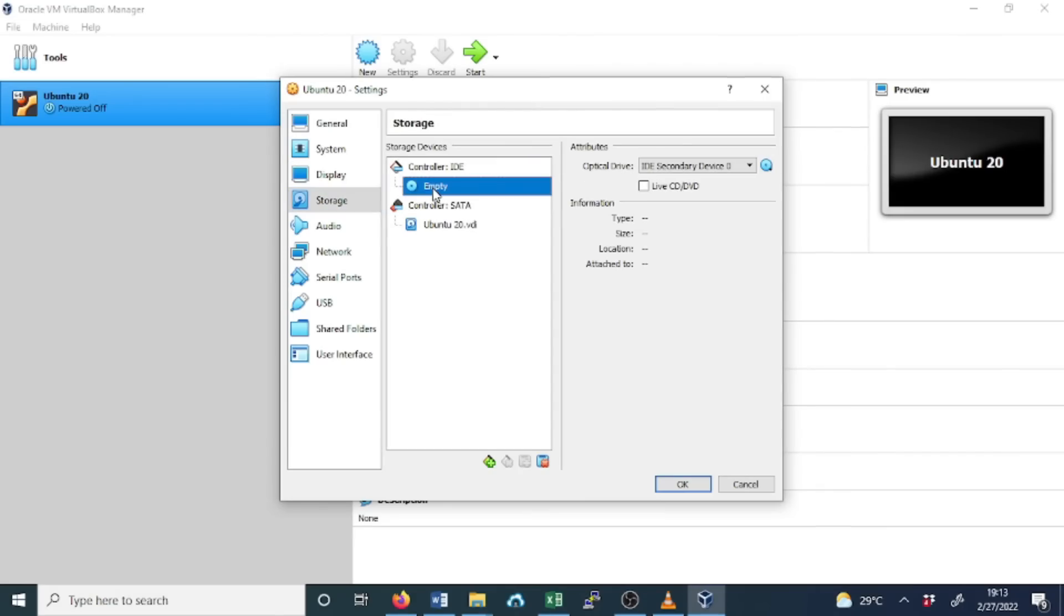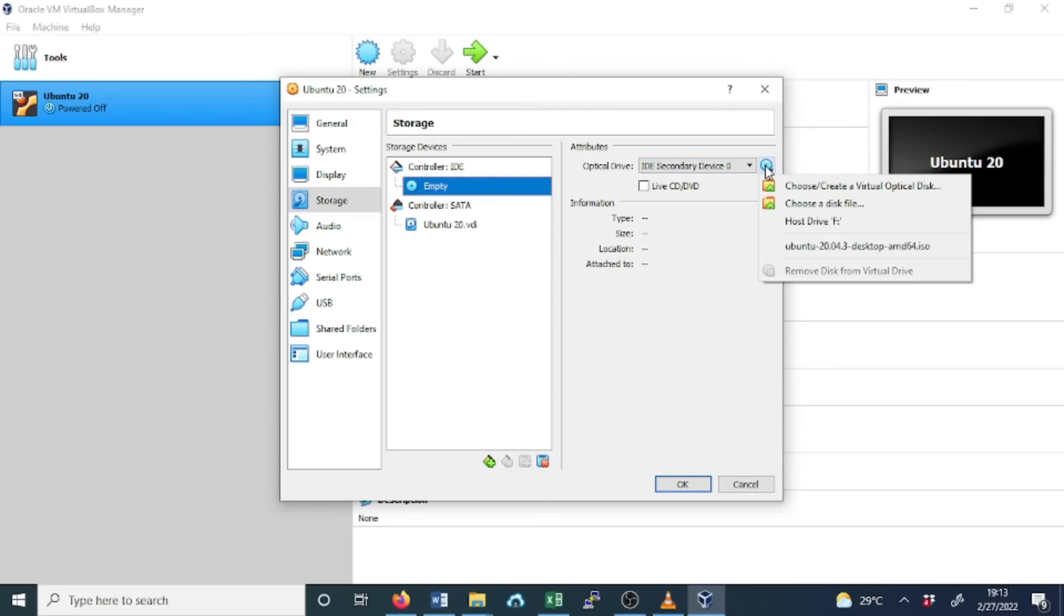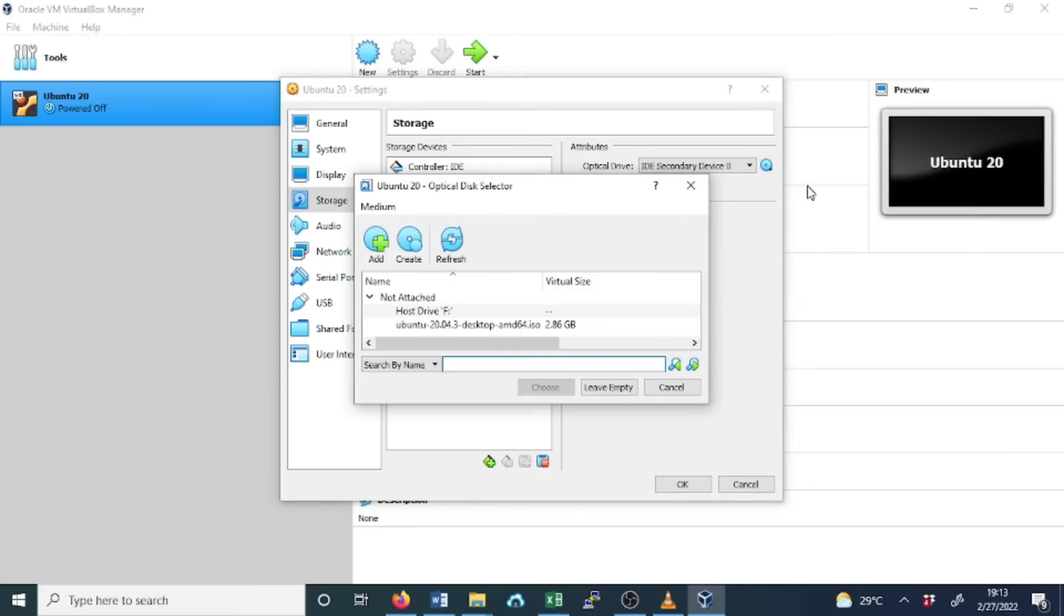In the storage, click on Empty, and then go to Optical Drive, leave the default but select it, and choose in the file menu, choose or create virtual optical disk. Click here and then you need now to browse the ISO file that you downloaded earlier.